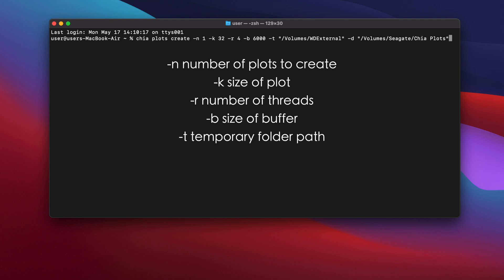Then hyphen T is the temporary plotting directory, usually your external SSD. And then hyphen D is the final destination folder, where the plots will be located for farming.